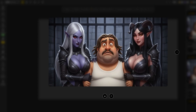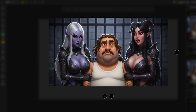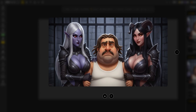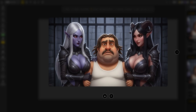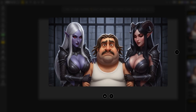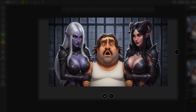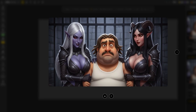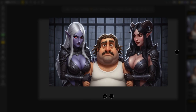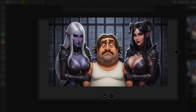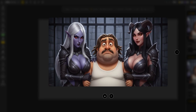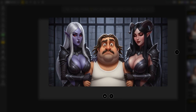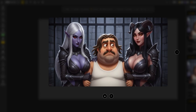Our patience is wearing thin, mortal. Tell us where the goddess is hidden. The goddess? I swear, I have no idea what you're talking about. We sense her essence on you — it's faint, but unmistakable. Perhaps a little incentive will jog your memory.